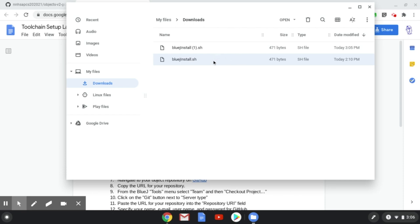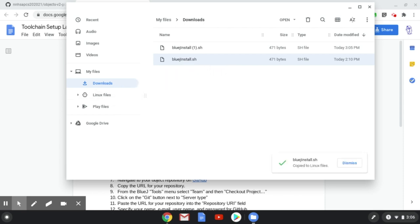However, we need it in our Linux container, so I'm going to click and drag and drop it from the Downloads folder to where it says Linux file. So now it is copied there.